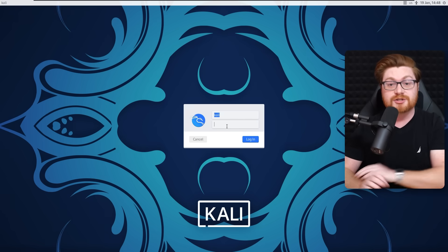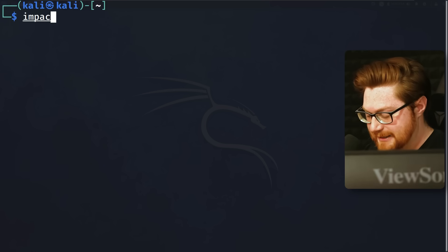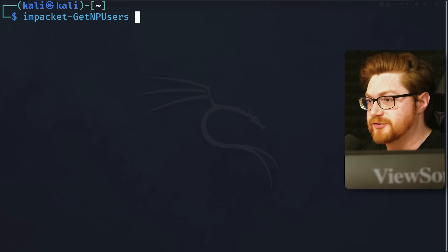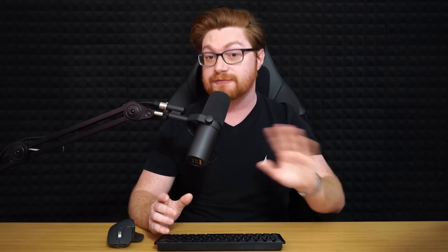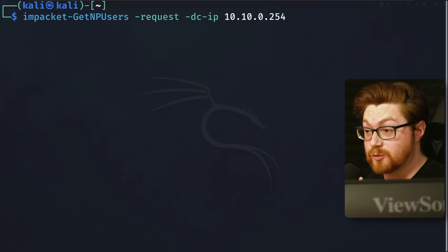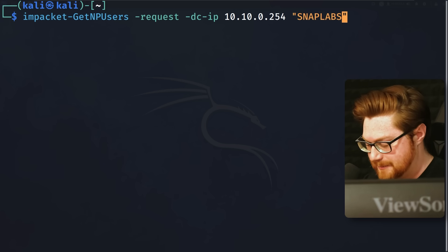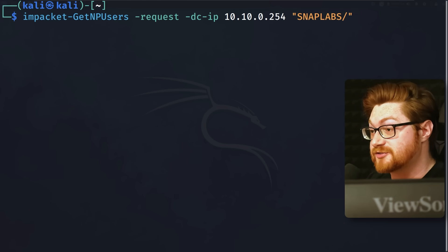We can use this as an opportunity to showcase ASREP roasting from a Linux machine. I'll open up a terminal in my Kali Linux virtual machine and enter the command impacket-GetNPUsers -request. This uses the Impacket suite of penetration testing Python scripts — we've showcased that in other videos. We'll need to supply the domain controller's IP address so Impacket knows where to make the request. We'll add the arguments -dc-ip and then the IP address of our domain controller, and add the target domain — snap labs — with a trailing forward slash so it knows this is the domain.